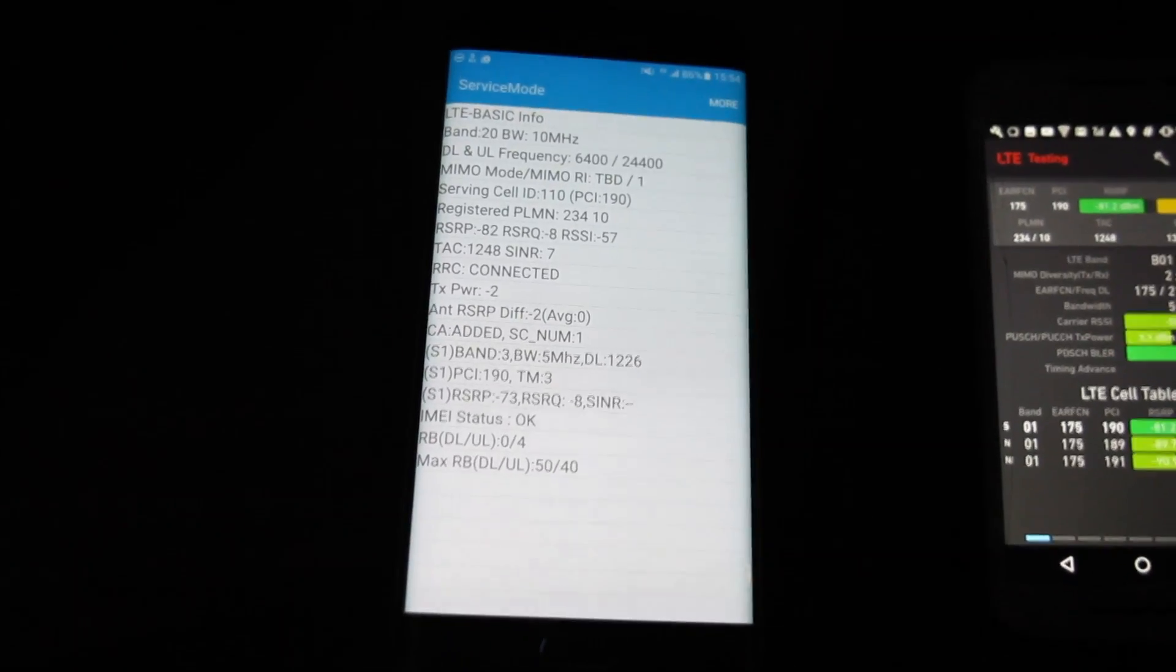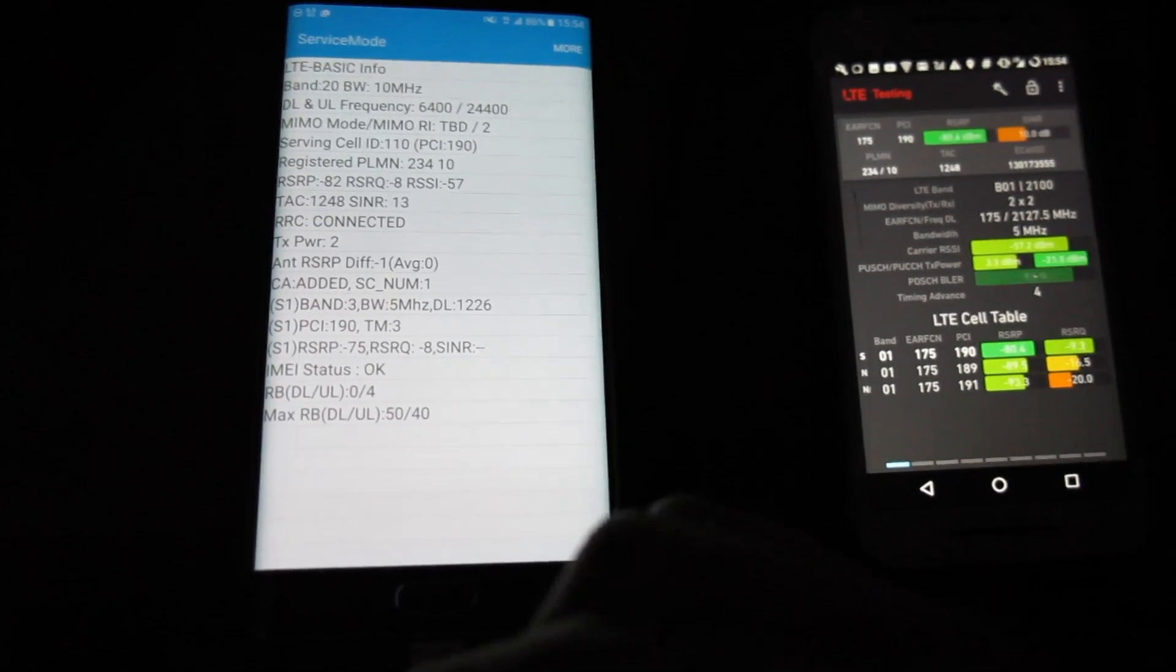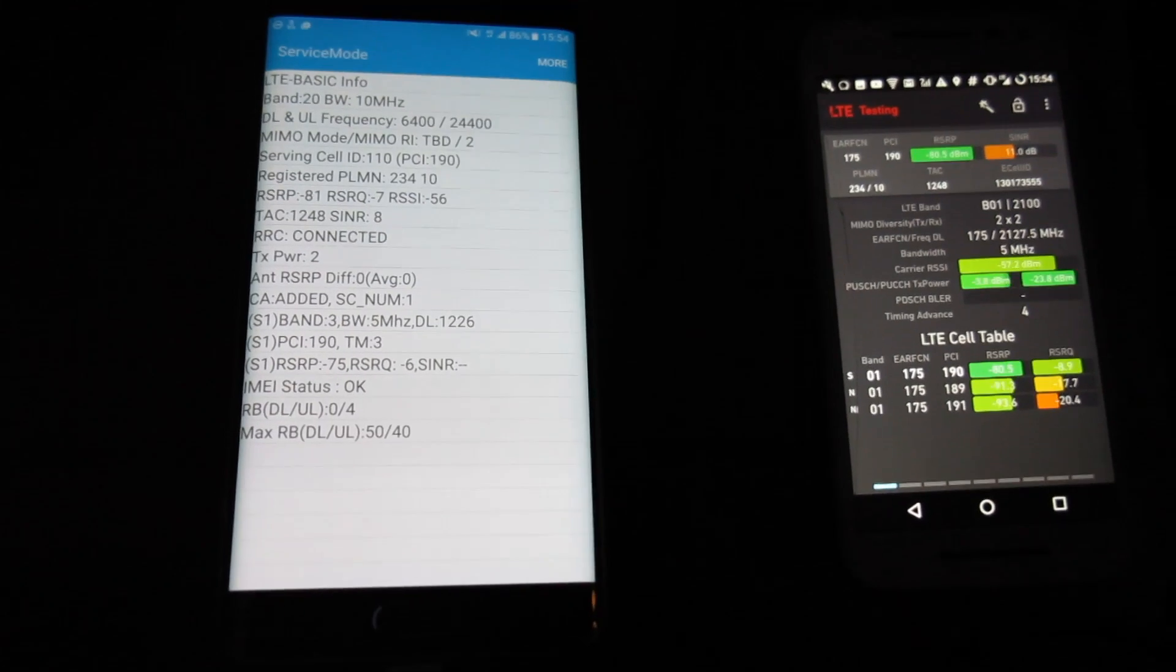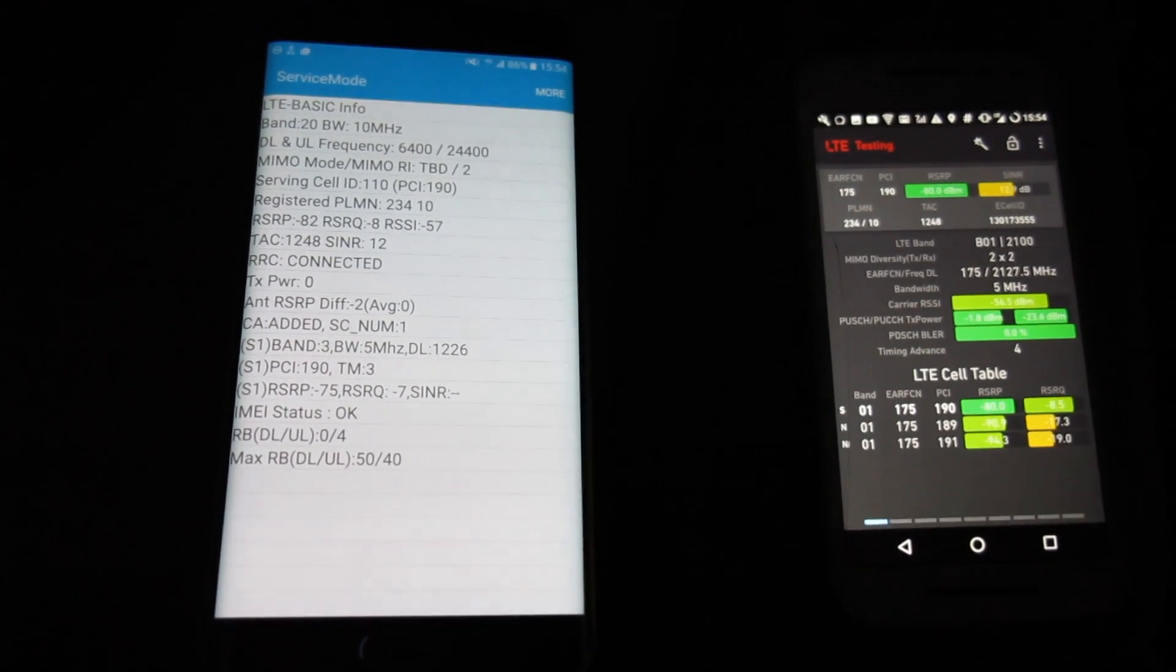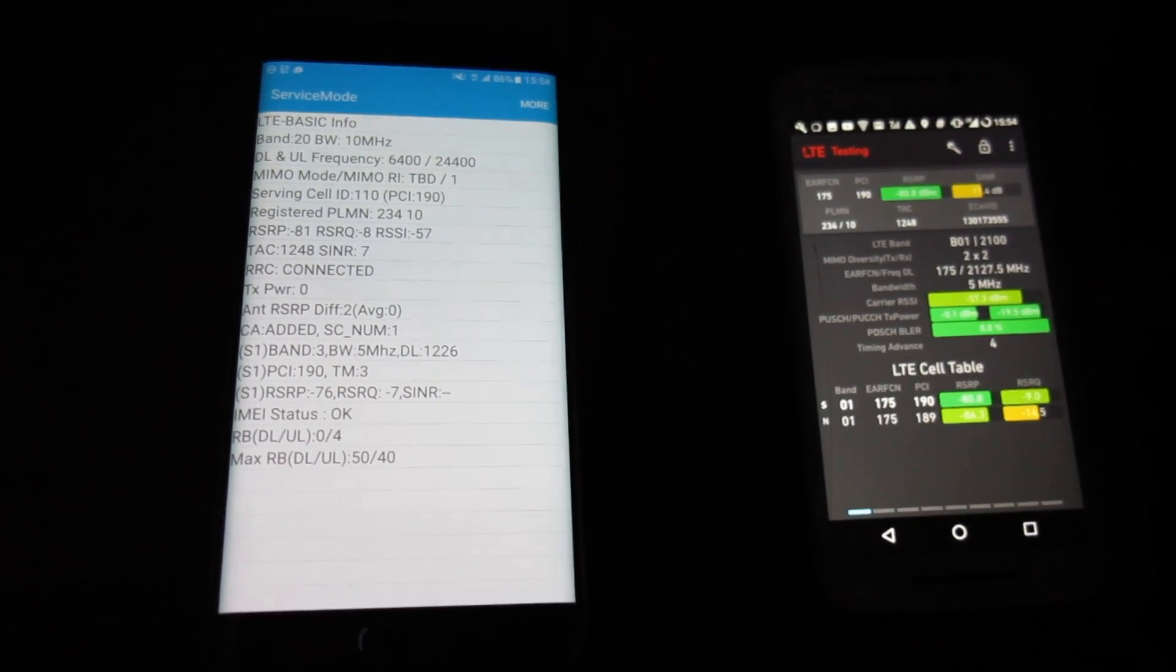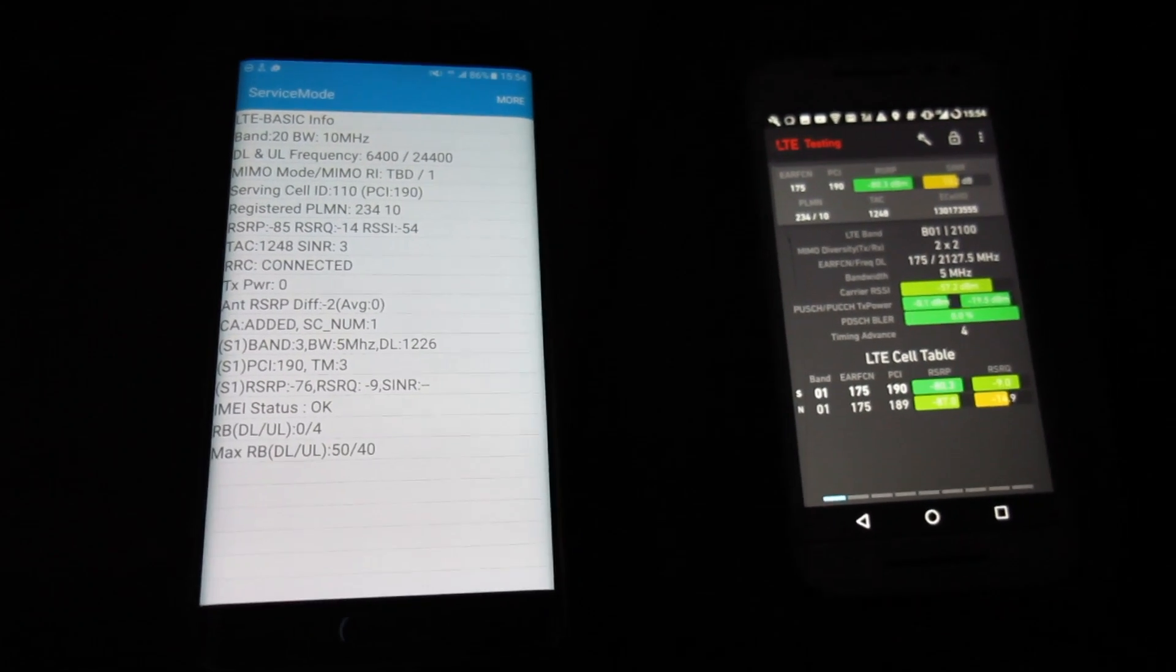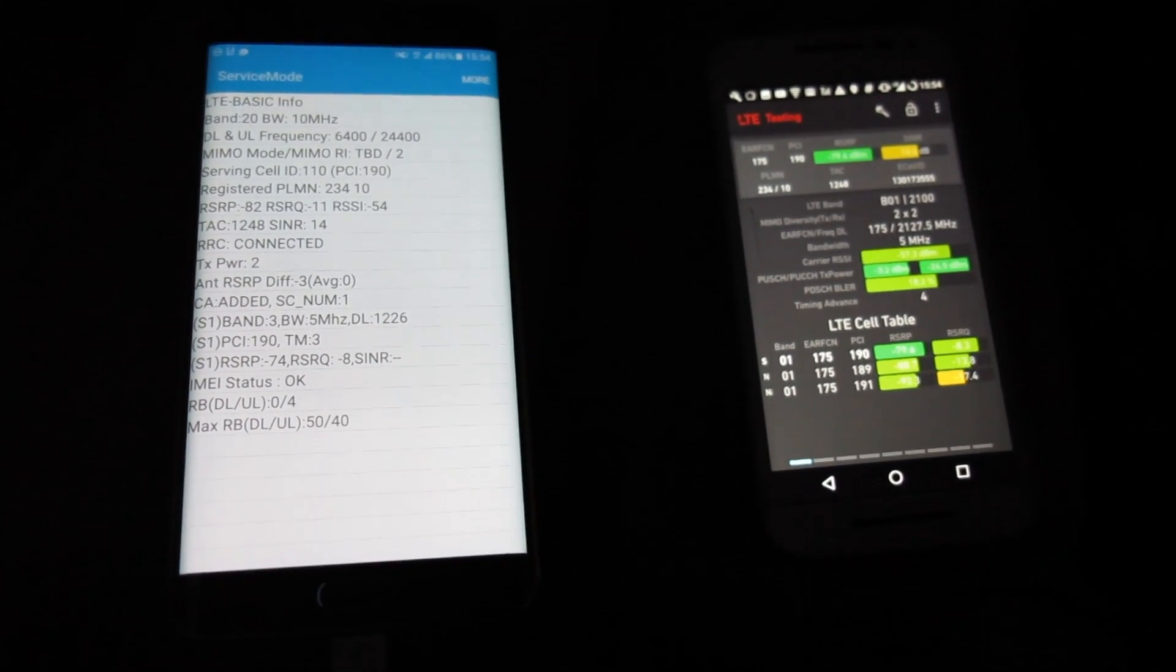I'm a bit disappointed that it's not carrier aggregating all three but nonetheless I am very pleased to see some band 1 4G on O2. Thanks very much for watching.